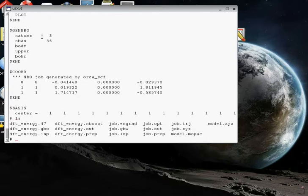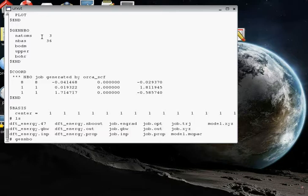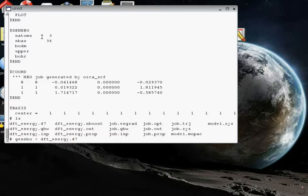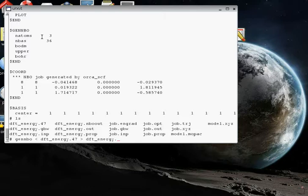And now the next thing to do is to run the program by using the genNBO executable. You might want to pause the video to write down how this command is executed. It's genNBO, and then less than, and then dft_energy.47. That's the input file for the NBO program. This genNBO is the standalone NBO executable. And then we do greater than, and we're going to call the NBO output file dft_energy.NBOout to distinguish it from the ORCA output file.